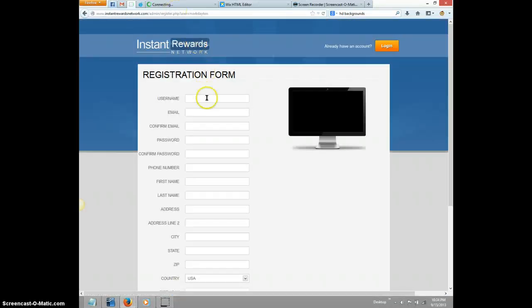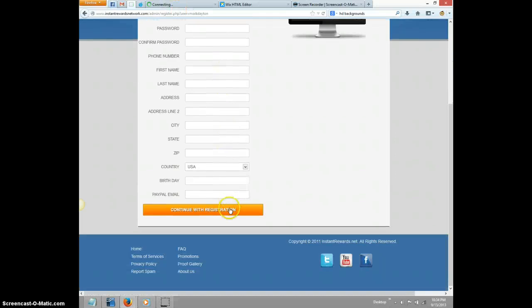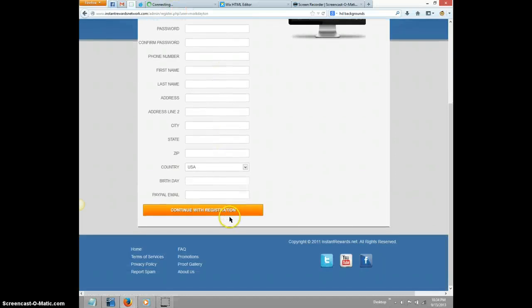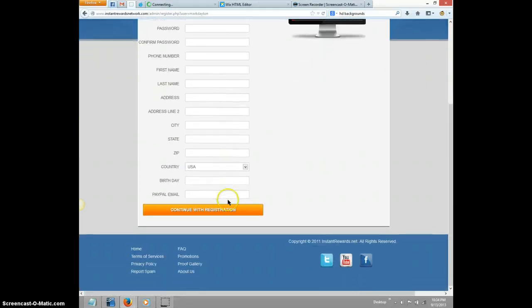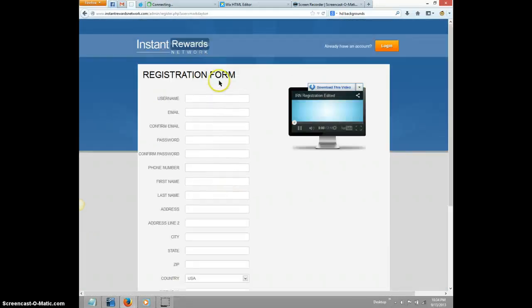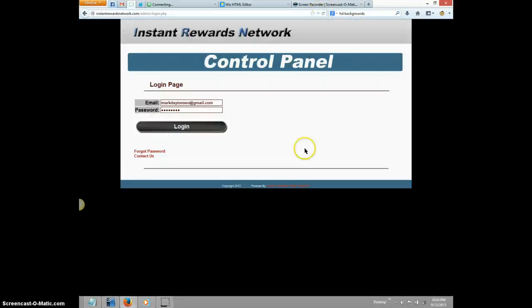Now you're simply just going to fill out this information and then it's going to bring you to a new page. What's going to happen, you just log in - it'll be easier to show you this way.